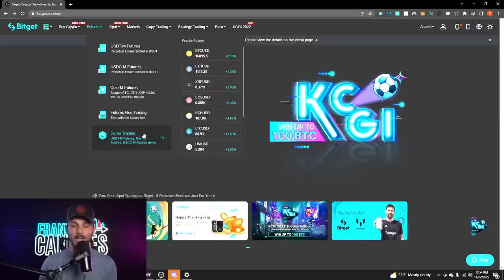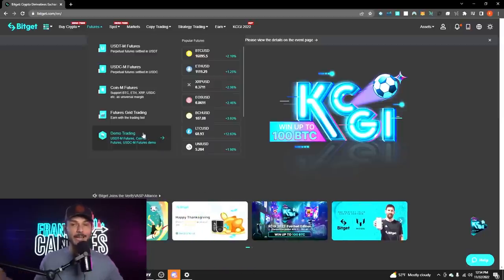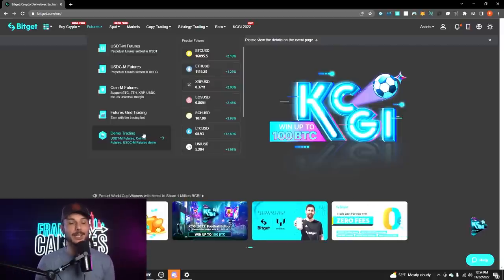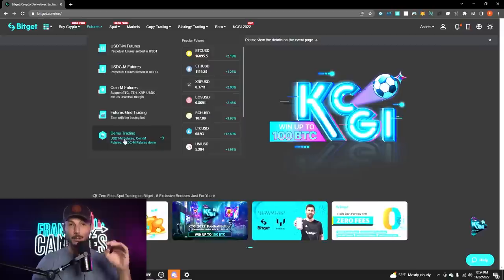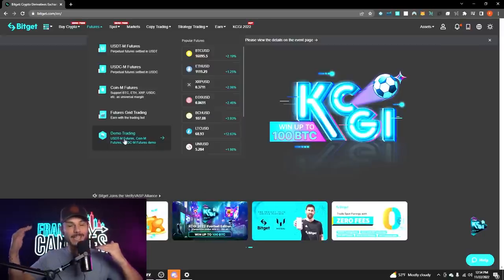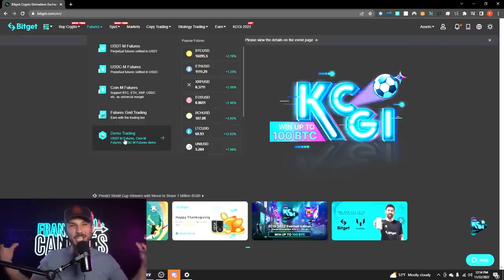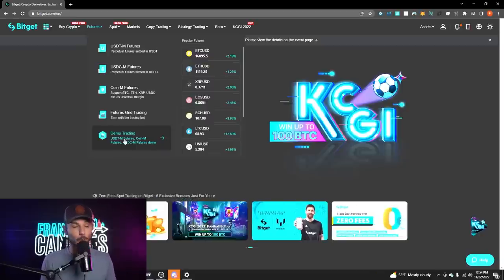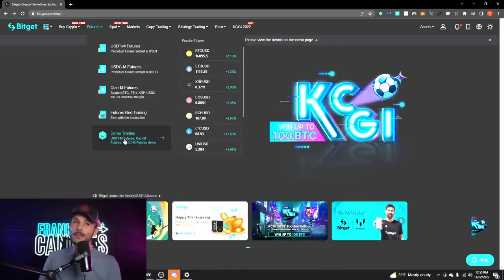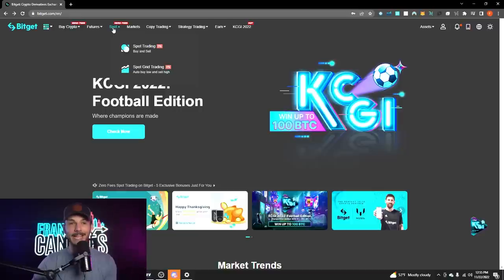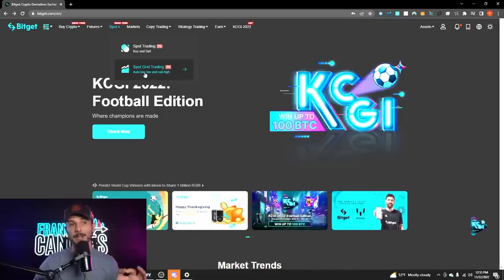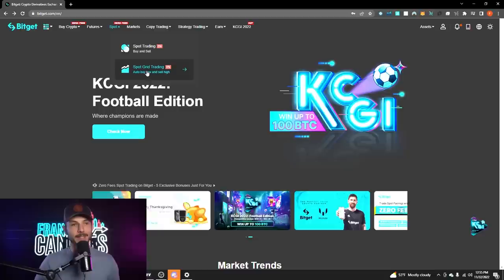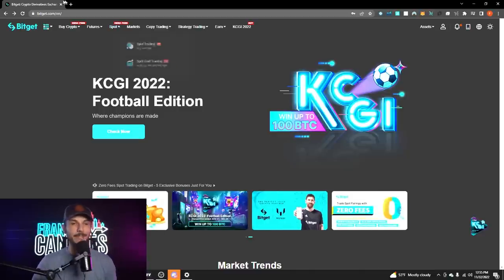One of my favorite things — especially when talking to the Candle Mafia — is the demo trading account. A lot of people ask where to start trading if they don't know what they're doing, and the easy answer is to use a demo trading account. In my opinion, BitGet has one of the best demo trading features out there. A lot of paper trading platforms get really wonky, but this one works very well. If you're a beginner trader, it's a great way to get your feet wet without actually risking any money. They also offer zero fees on spot trading and zero fees on spot grid trading, which is absolutely awesome.